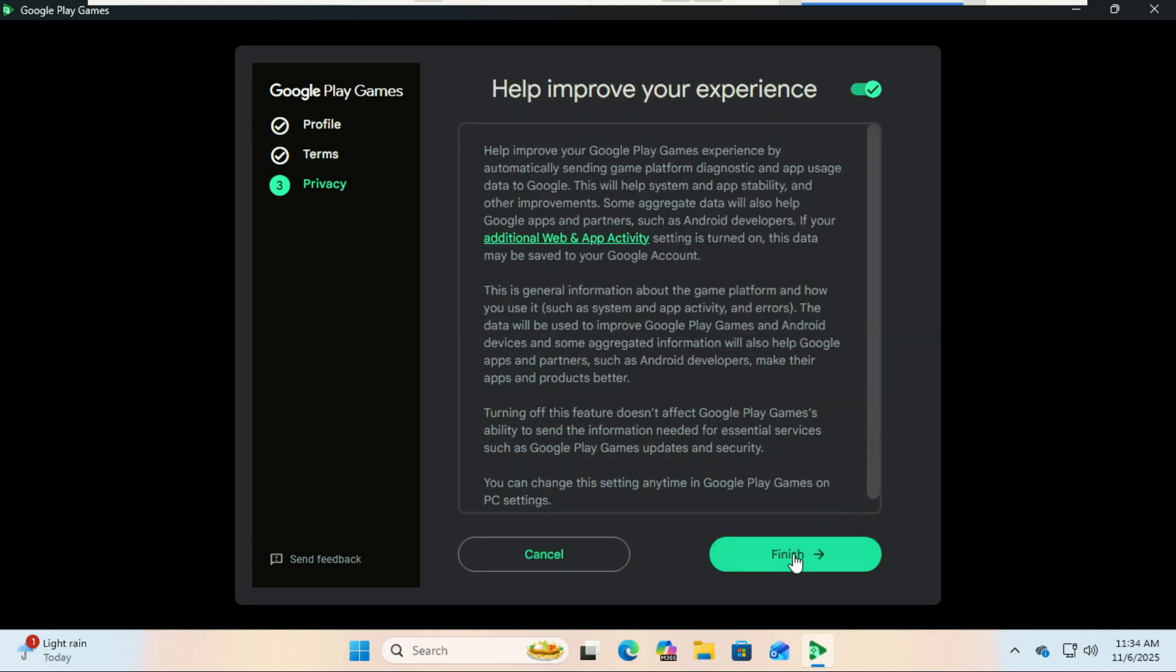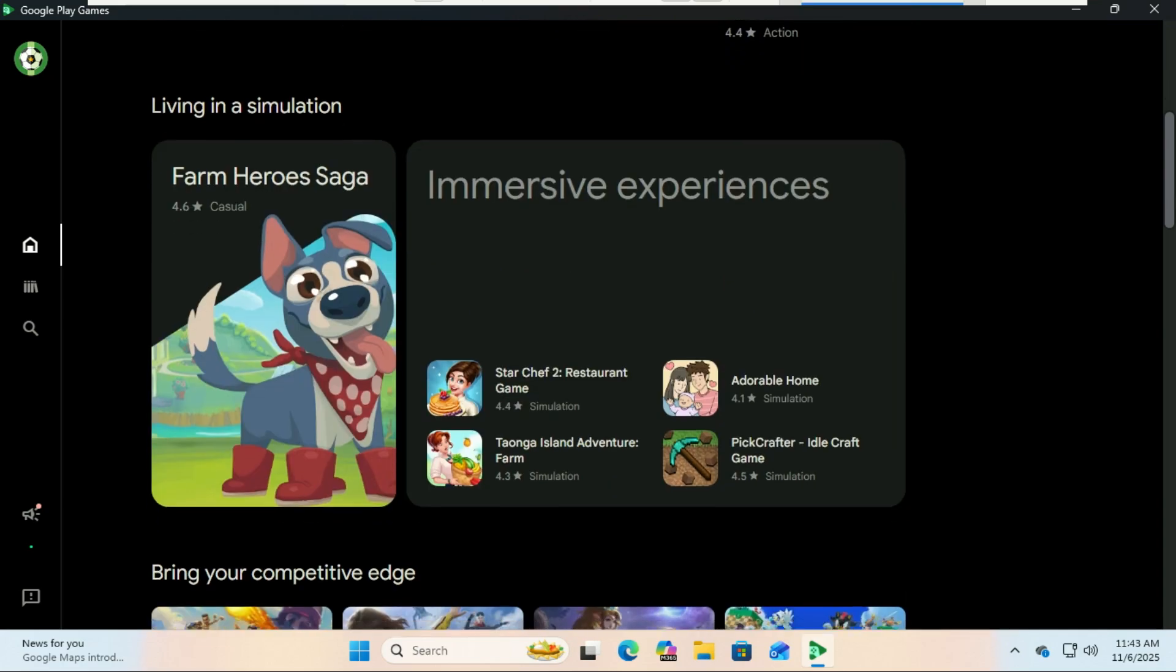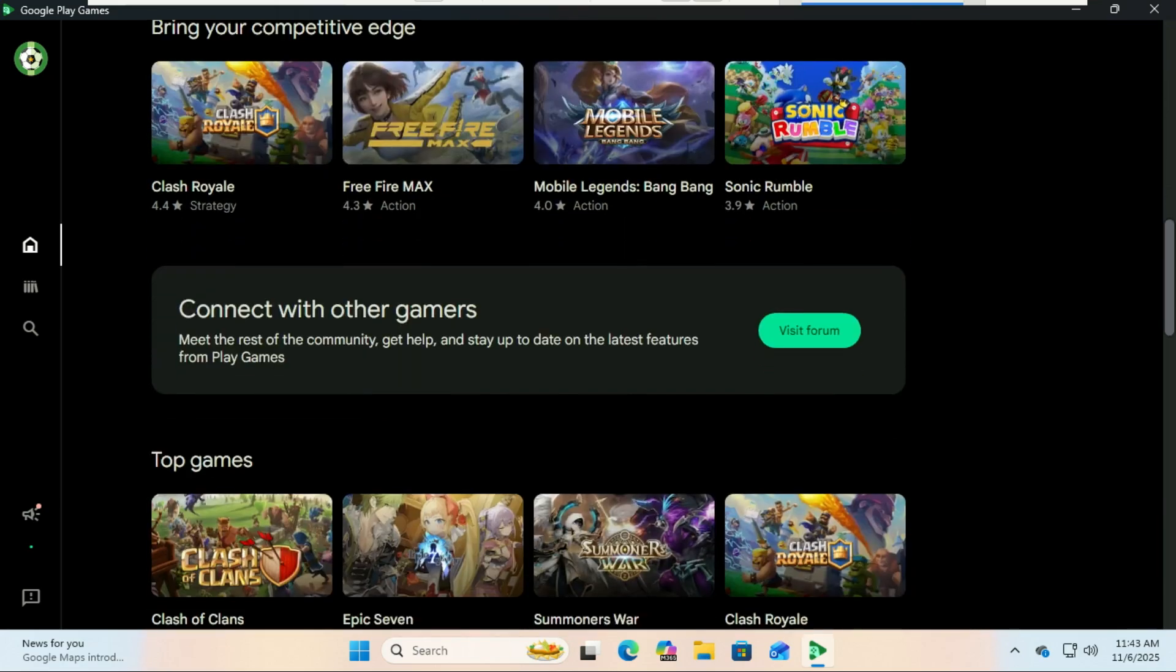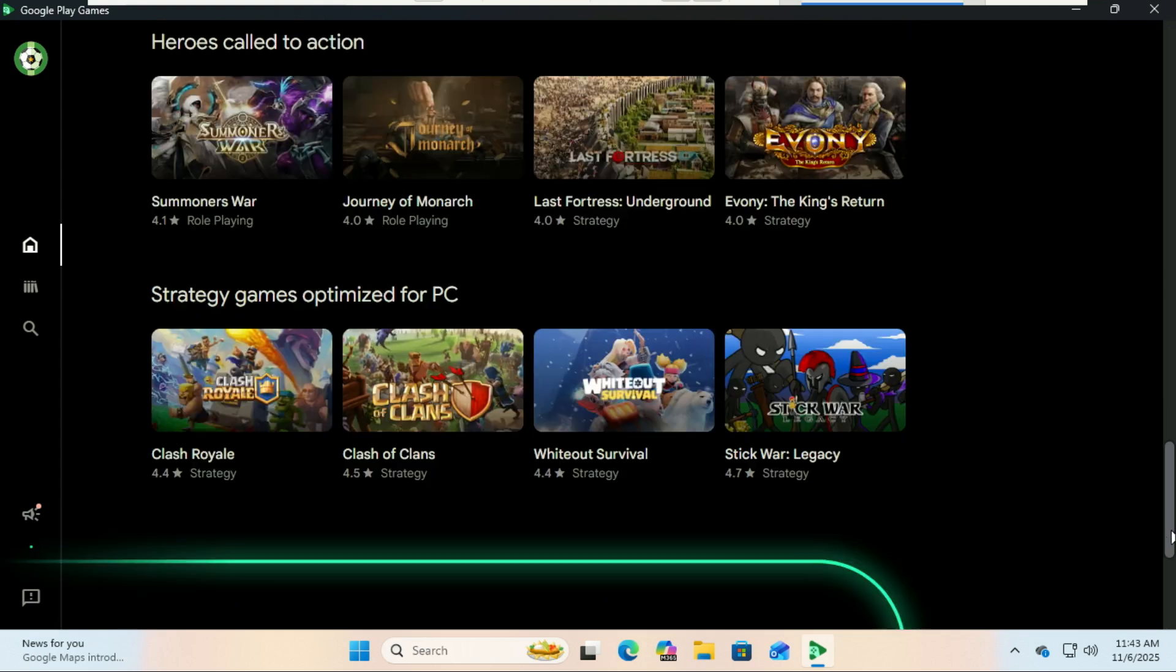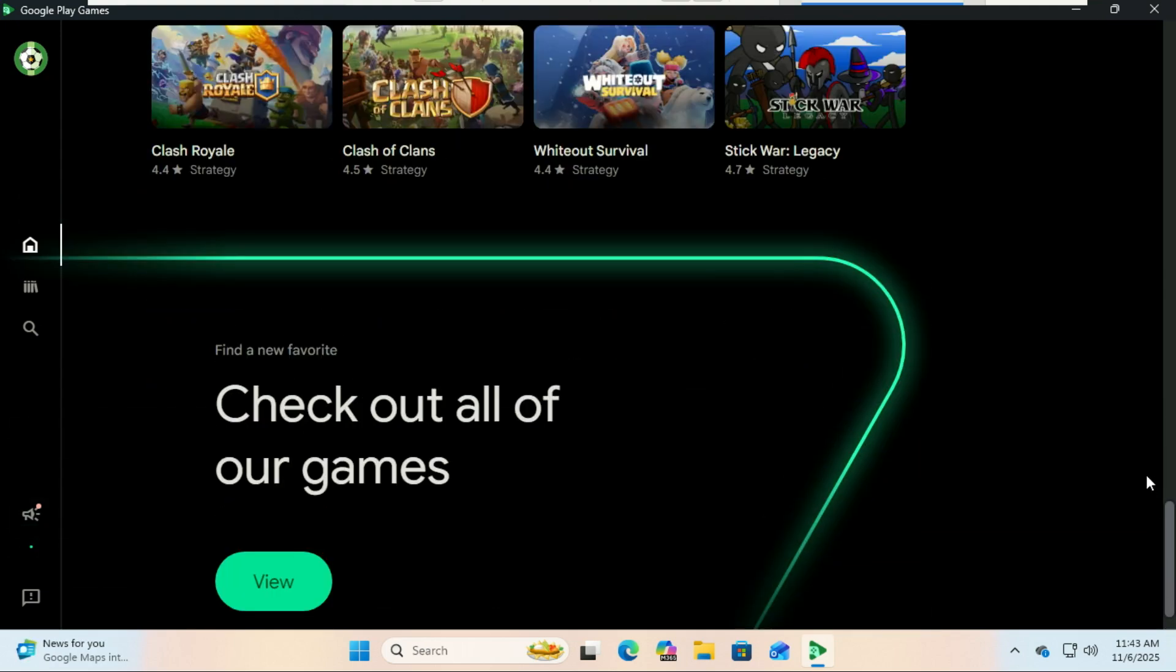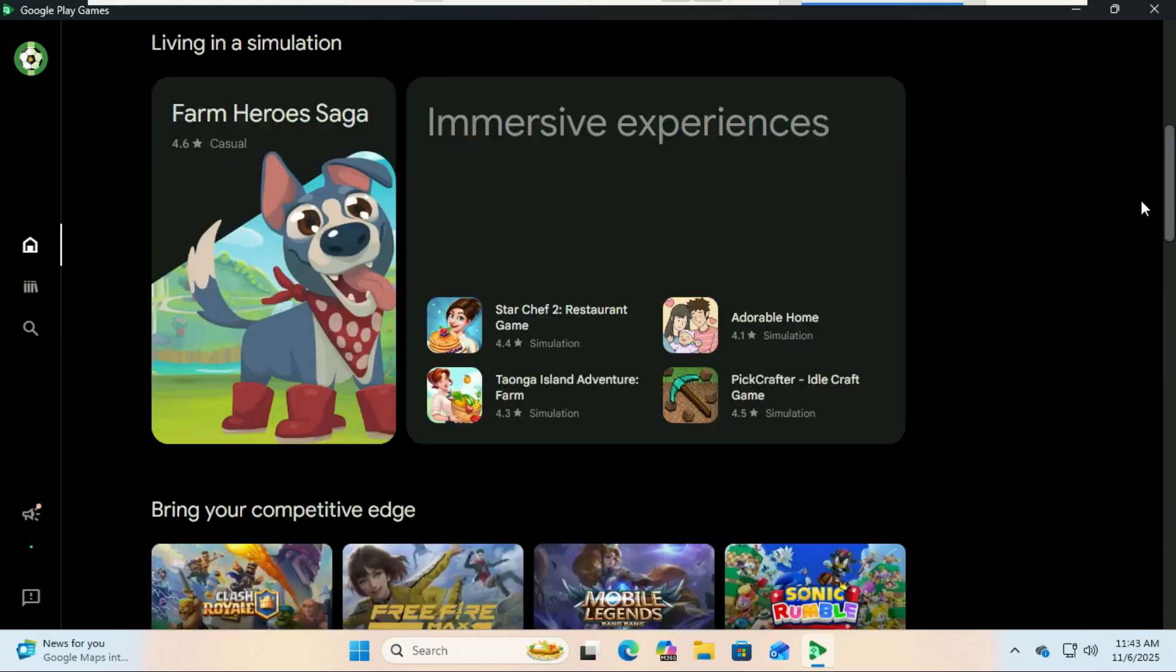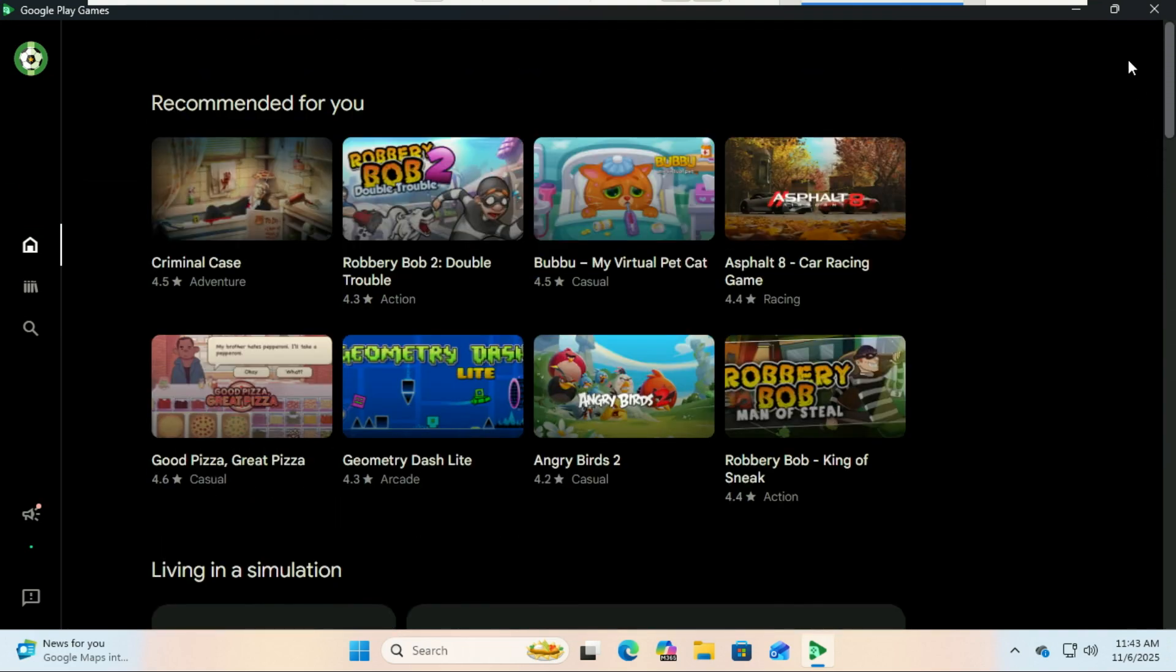Then you'll have access to a library of Android games, all optimized for PC. Now the fun part—playing. The app features many popular Android titles that work seamlessly with your keyboard and mouse. You can even customize your key bindings for better control, and your progress syncs automatically between devices via Google Play Cloud.